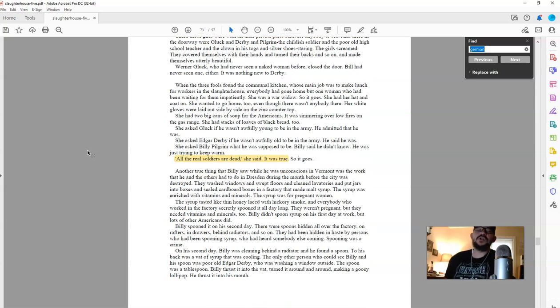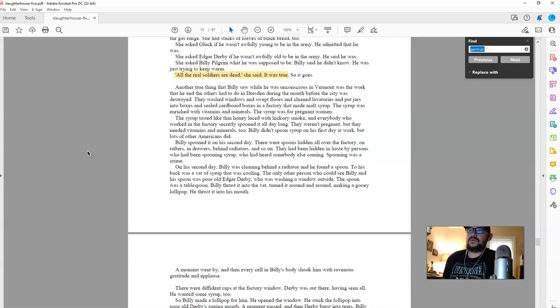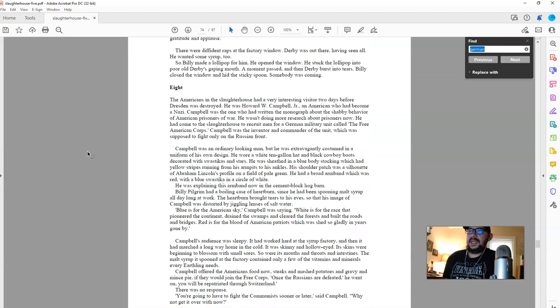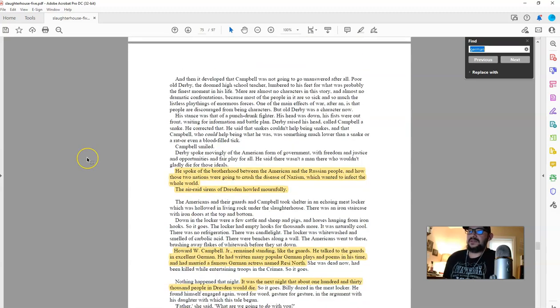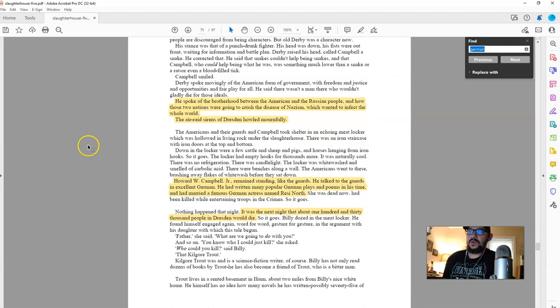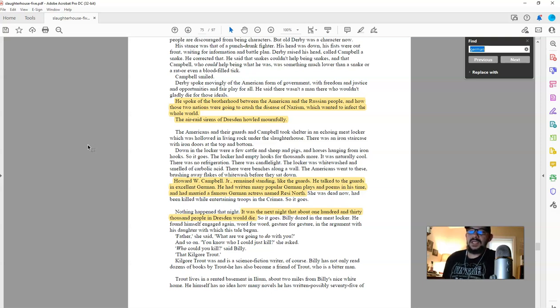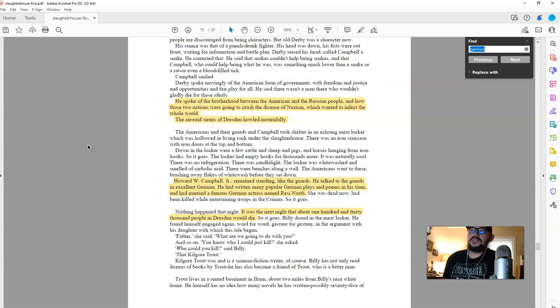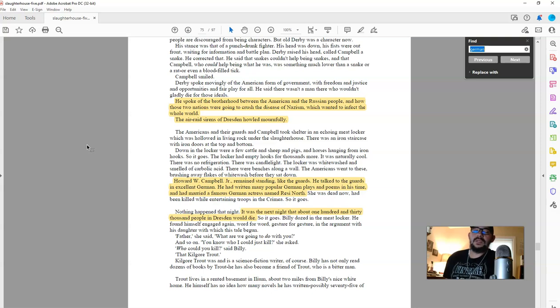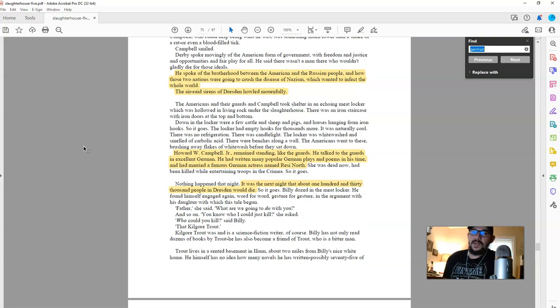And we'll see if there's too many more quotes from this that are important for what we're talking about. So he spoke of the brotherhood between the American and the Russian people and how those two nations were going to crush the disease of Nazism, which really all they crushed was the German people, so-called Judah, which wanted to infect the whole world with. And what they wanted to affect the whole world with was not being screwed, enslaved, sold off, killed, separated, mothers from children, mothers from fathers, fathers from children. That's what the people wanted. You can't infect the world with that. Not this world.